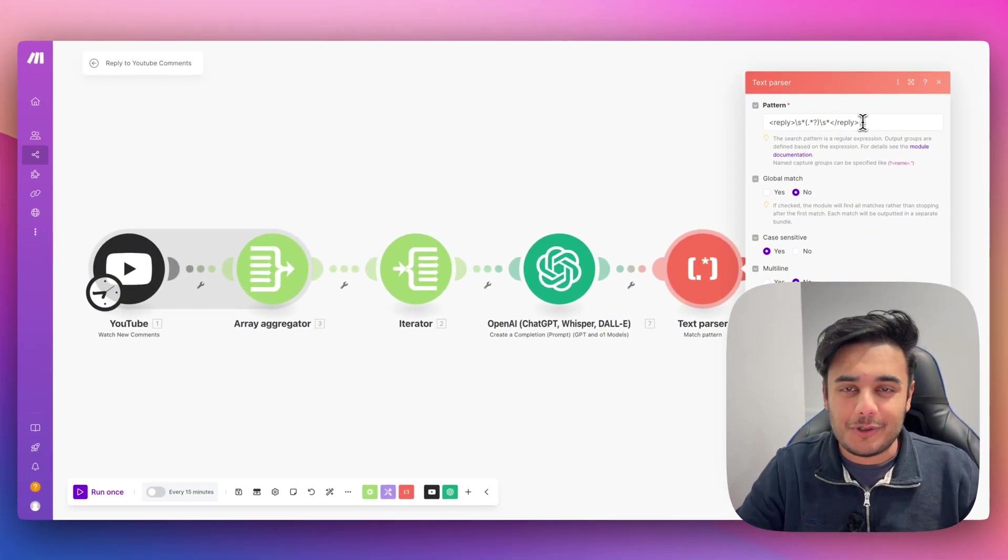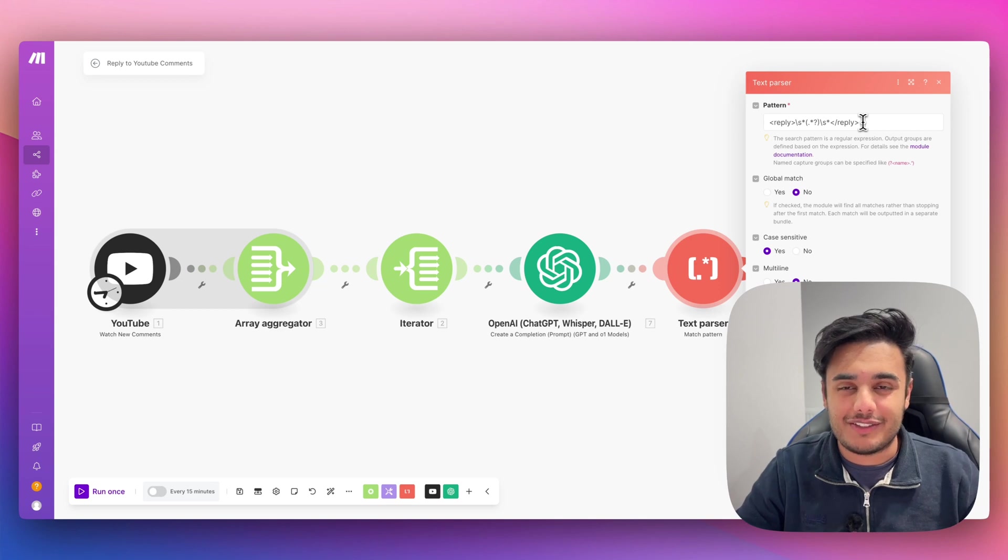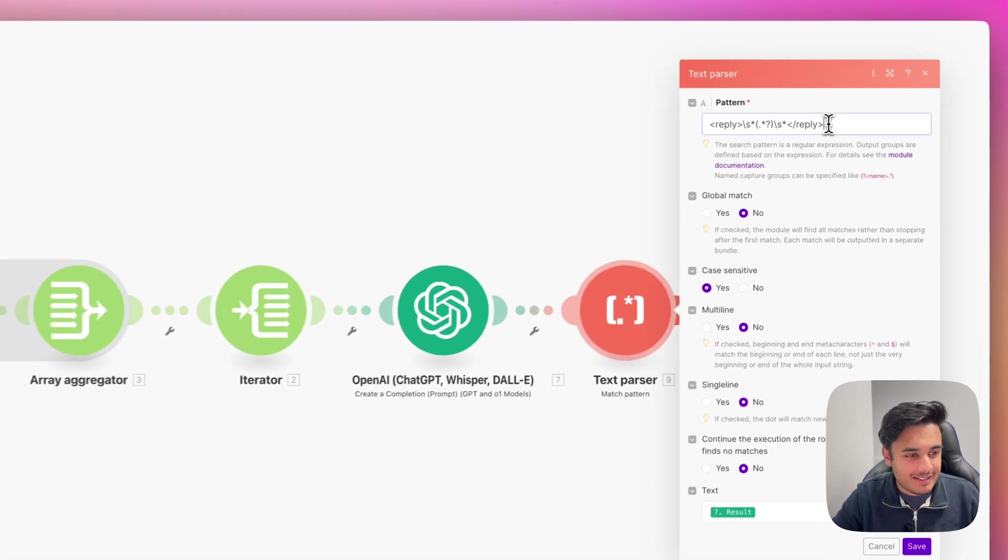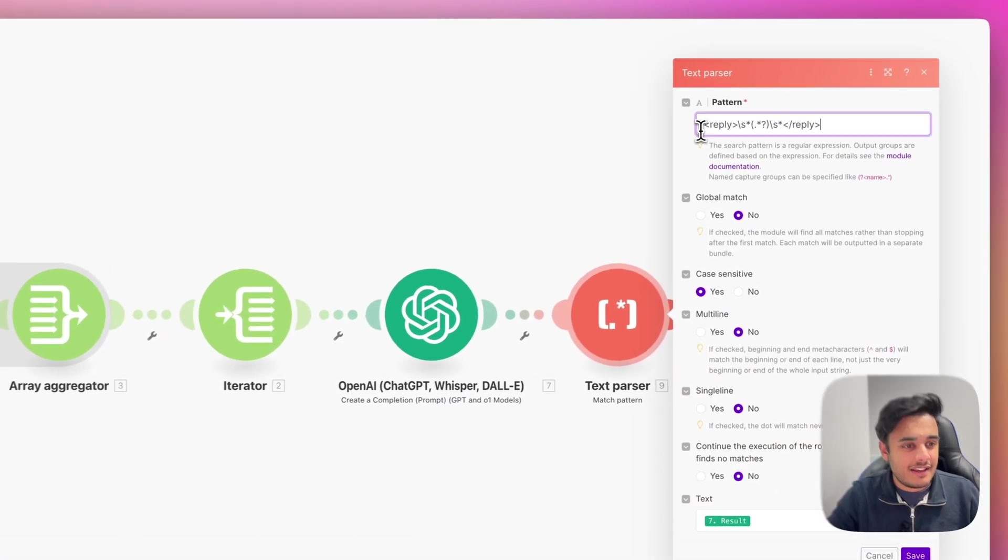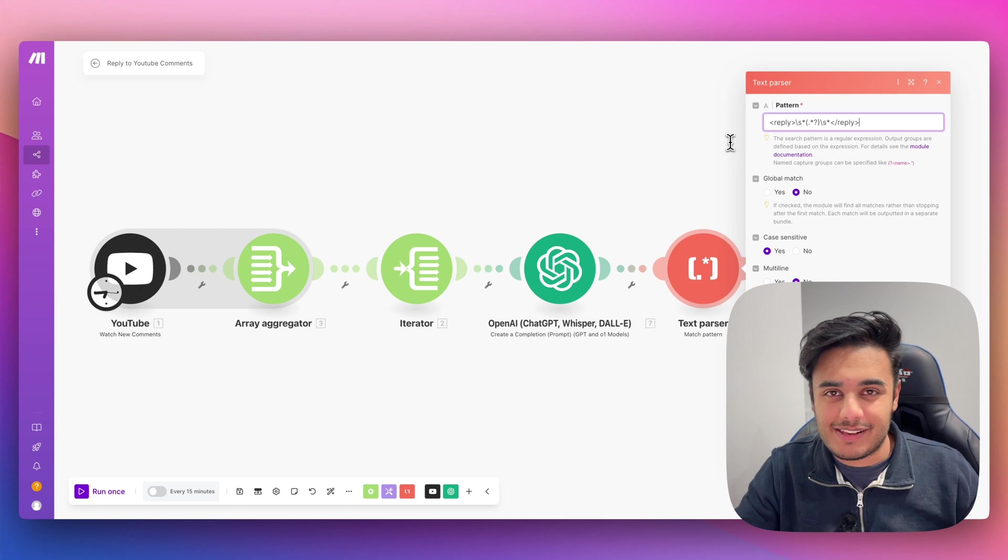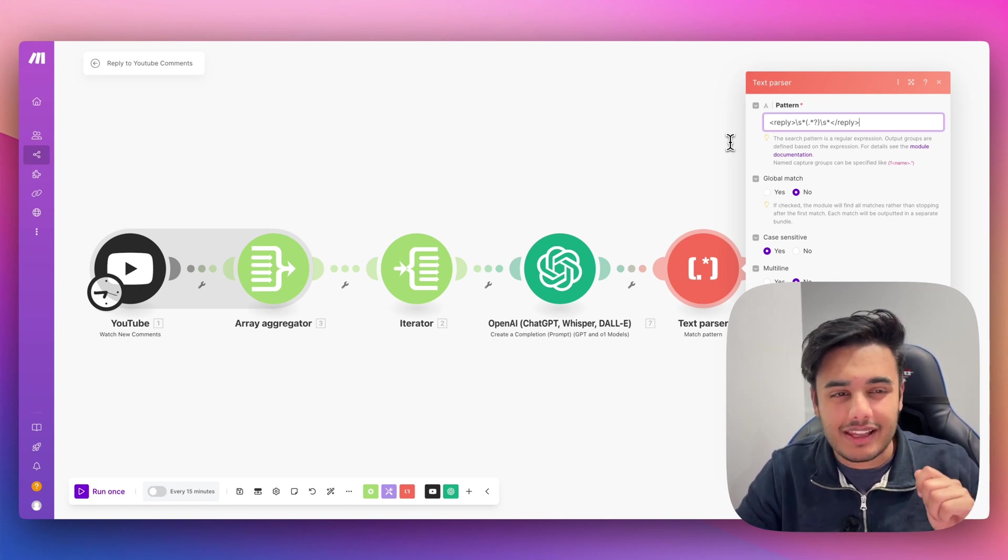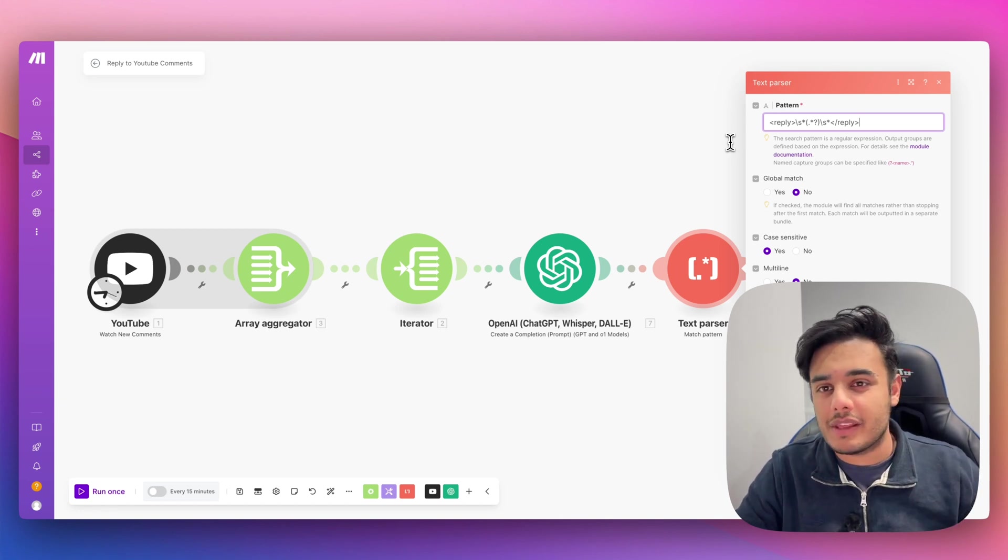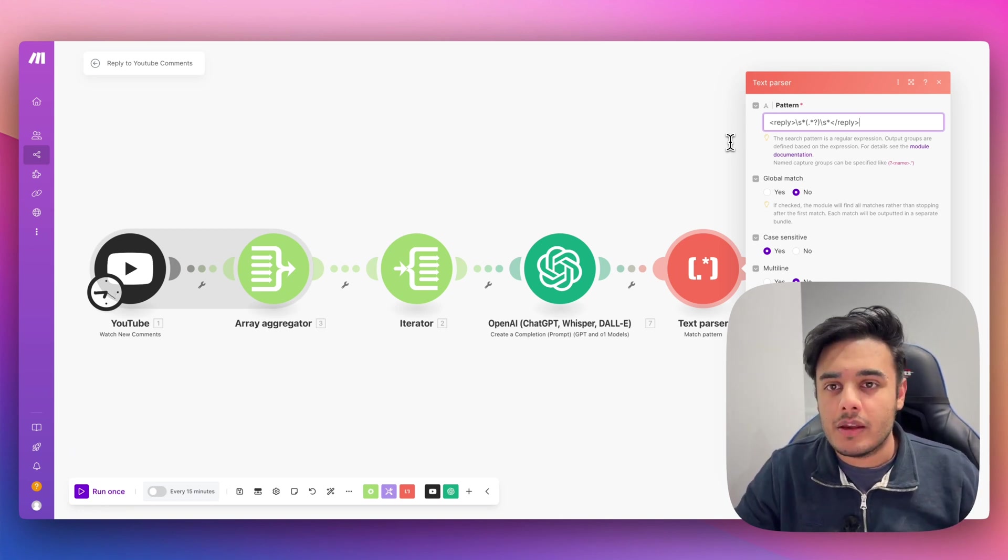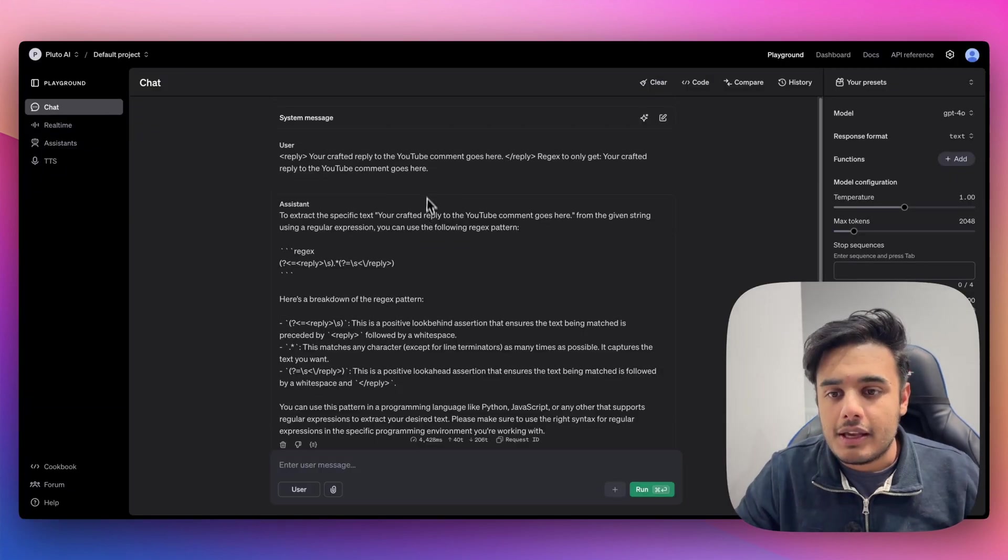I can understand if you're not super technical, this regex stuff sounds crazy. And when I show you a pattern like this, it looks kind of like an alien language, but I'm going to show you exactly how you can get it. And it's super, super easy. So what you need to do is go to chat GPT, and just give it an example of what you want the regex to do.